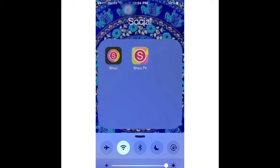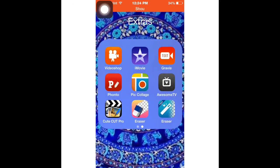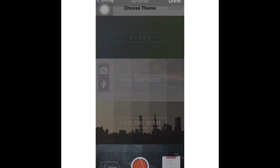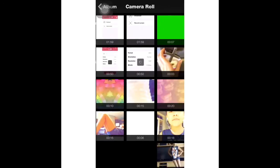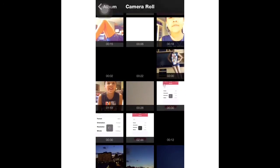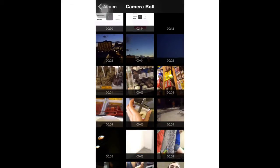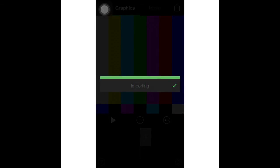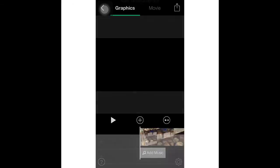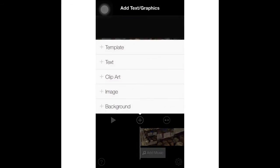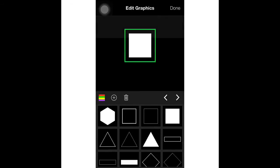Hey guys, so today in this video I'm going to be showing you how to make a watermark on Gravy. So let's get started. The first thing you're going to use is Gravy, and I'm just going to take a clip that I have and use this one.